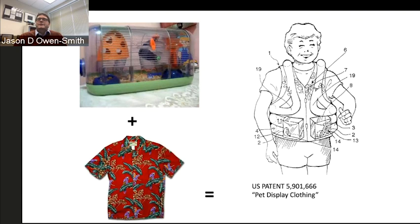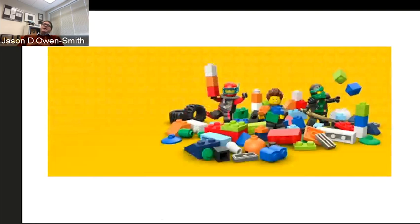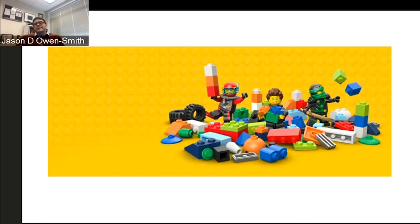The process we're interested in understanding and explaining is one by which creative people in particular places take existing bits of knowledge and put them together in new ways. Some, like pet display clothing, fail—but others result in truly novel discoveries and novel ways of putting together skills and capabilities. You might think about the university and academic research as a big bucket of Lego bricks: the bricks are the skills of the people working in the university, the knowledge already present, and the history and legacy of past scientific discoveries.